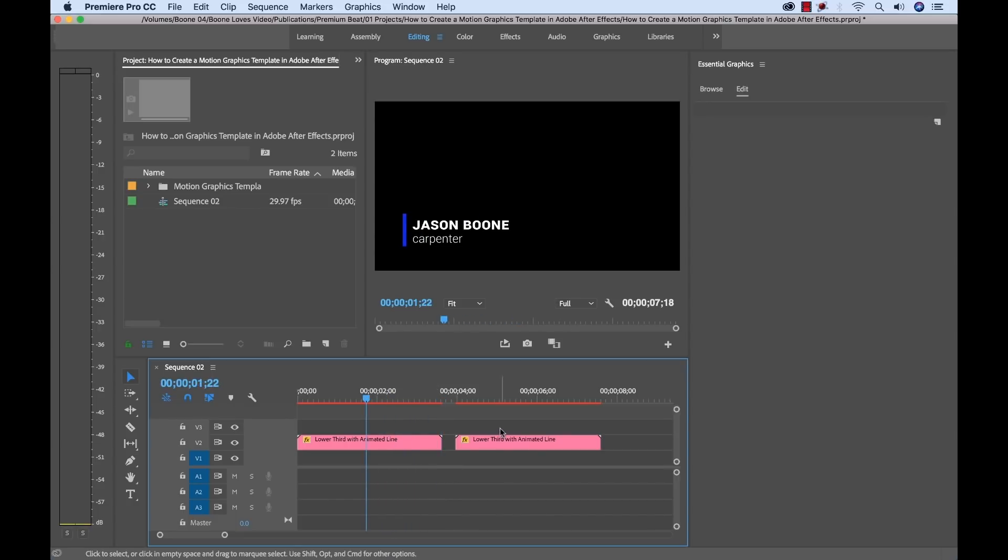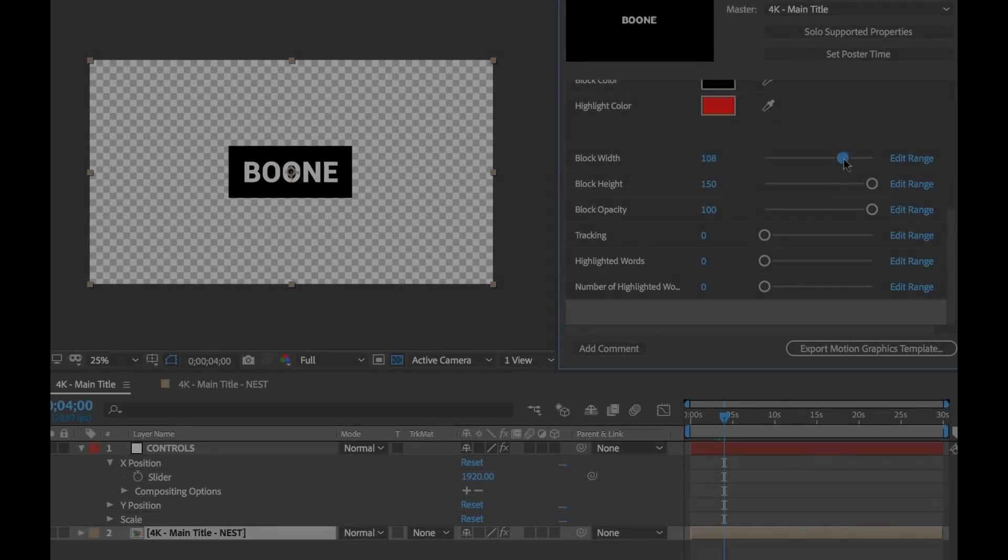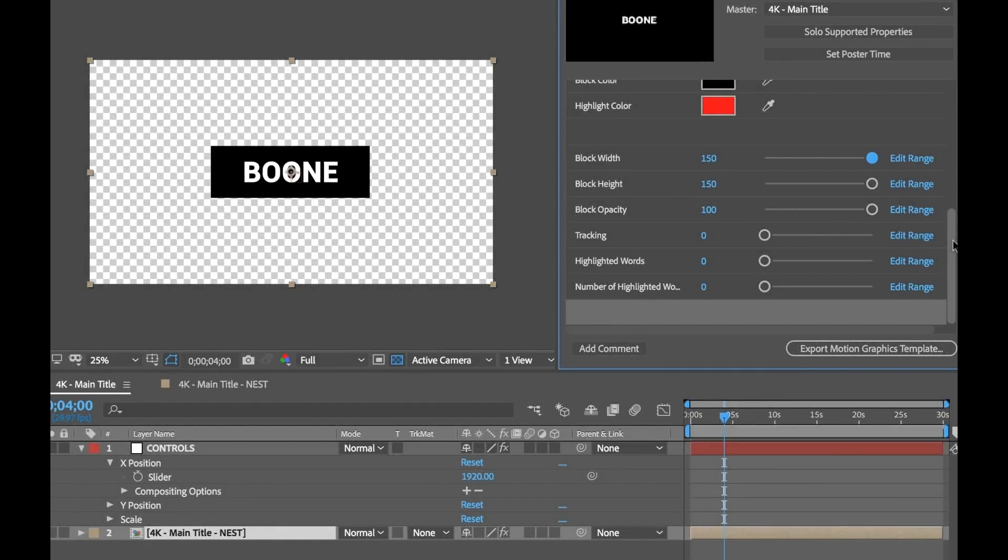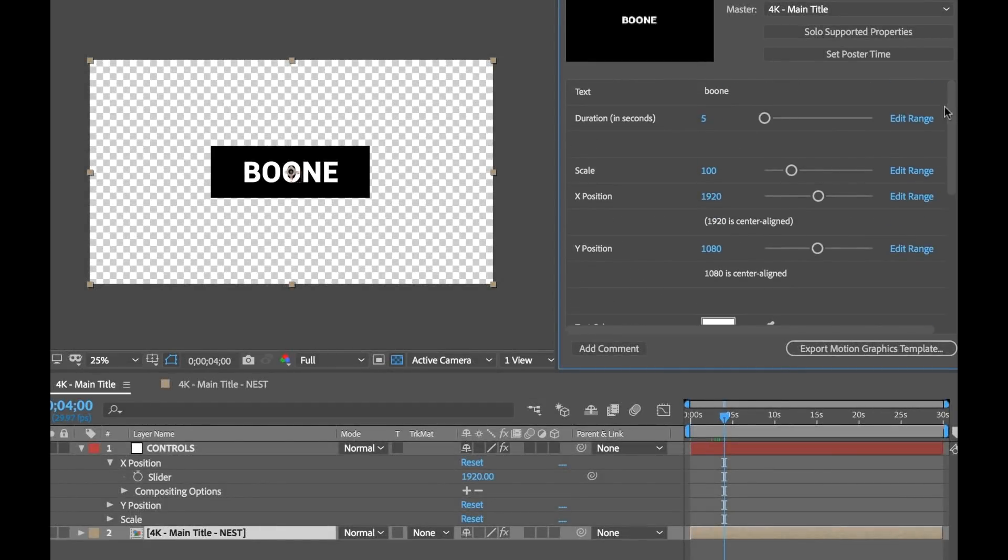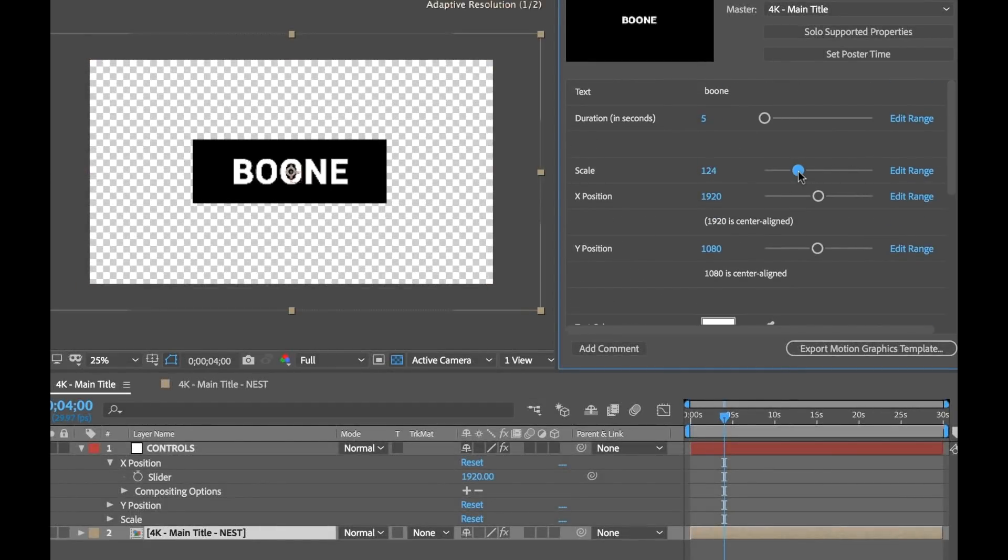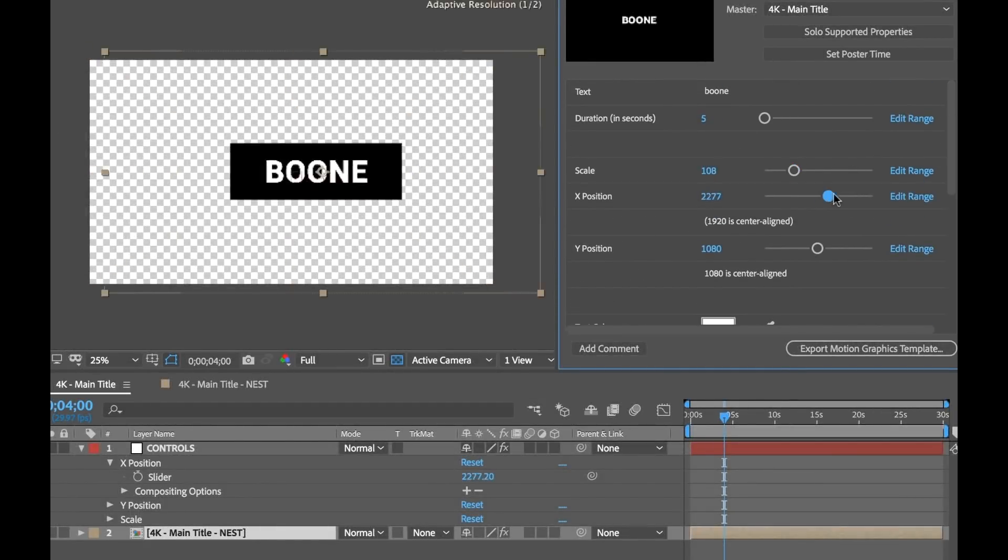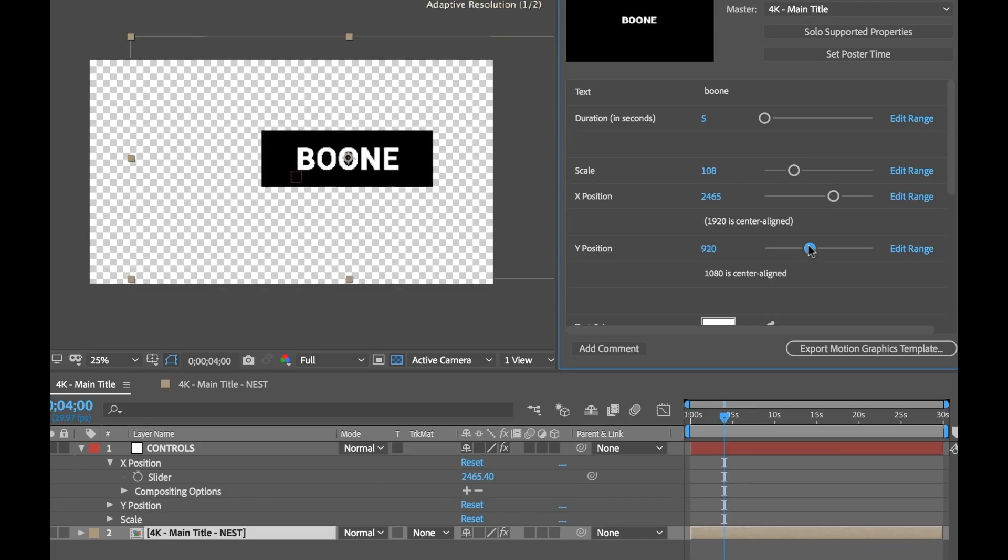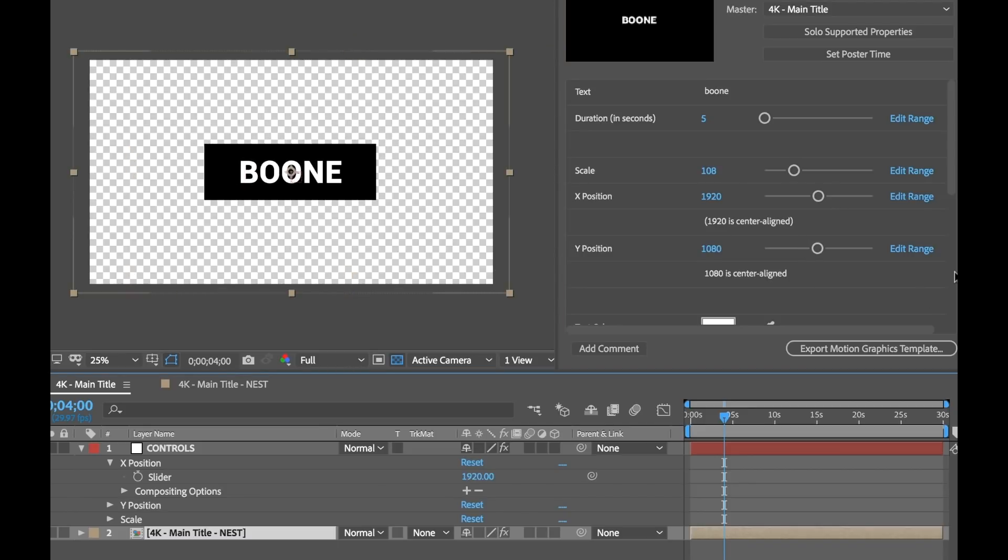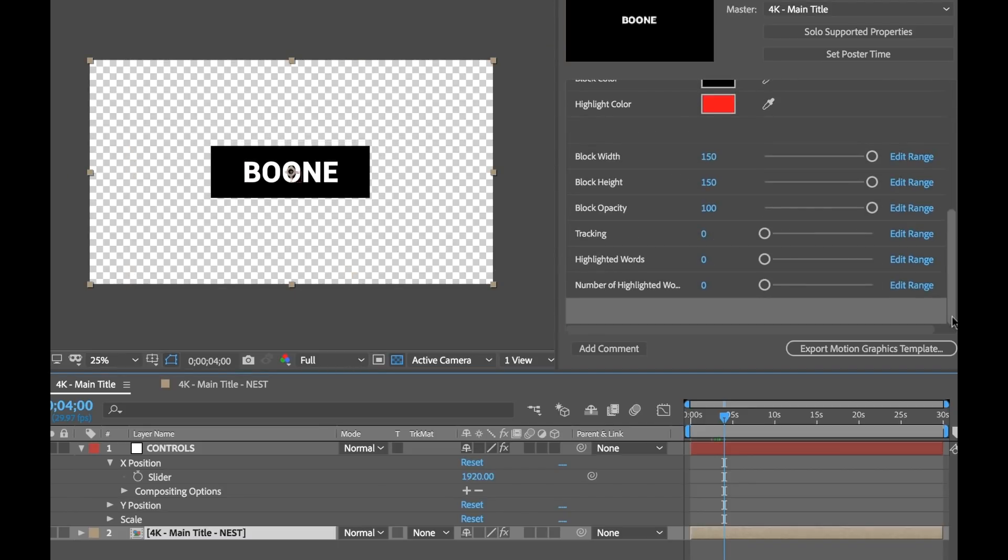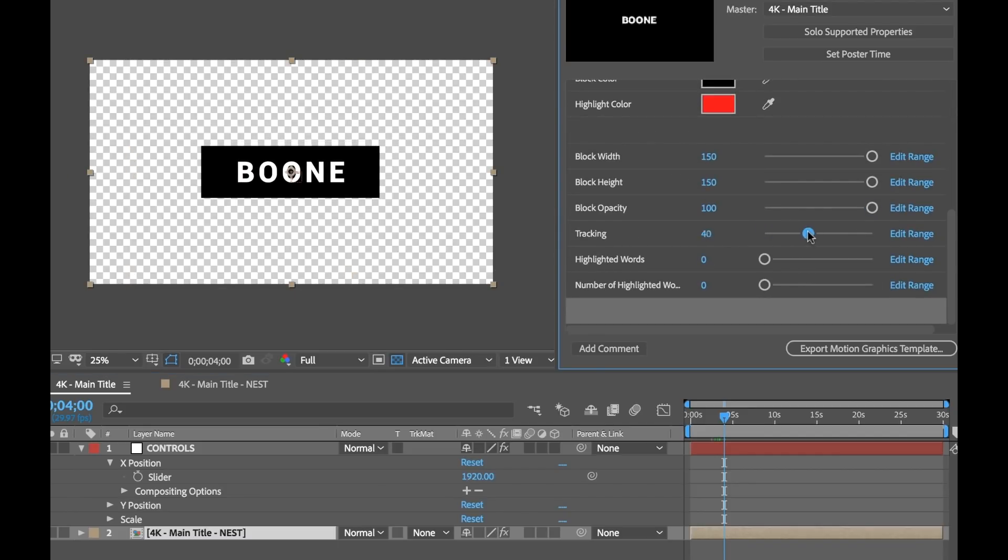And as I said before, this is a very basic and simple example of using this workflow. You can get quite complex. If you're an advanced After Effects user, you can use expressions and expression controls to control all kinds of different attributes and properties, such as kerning, tracking, even the duration of the animation.